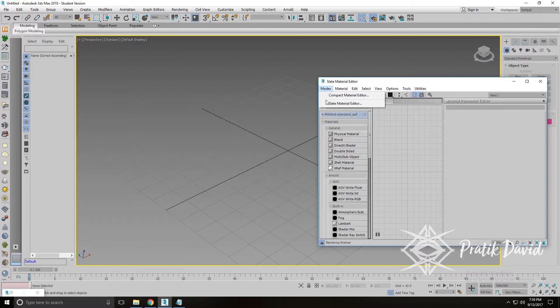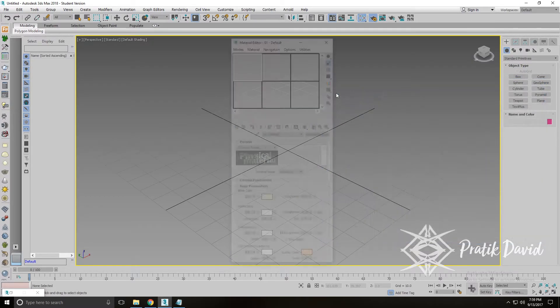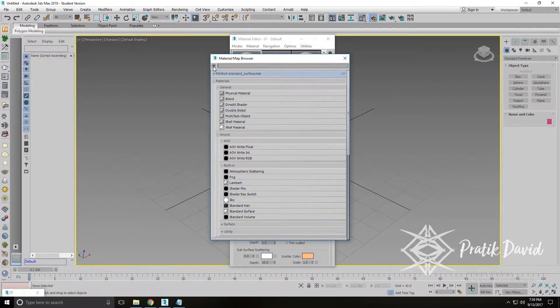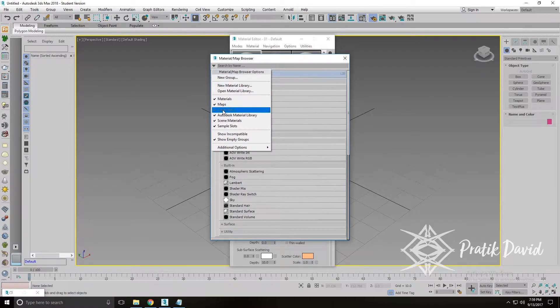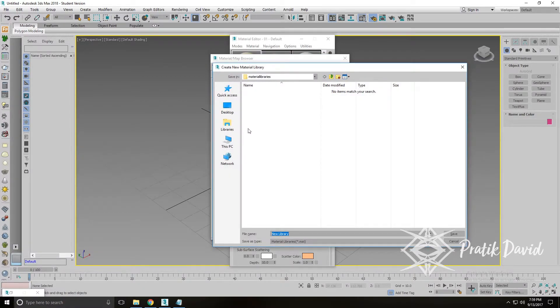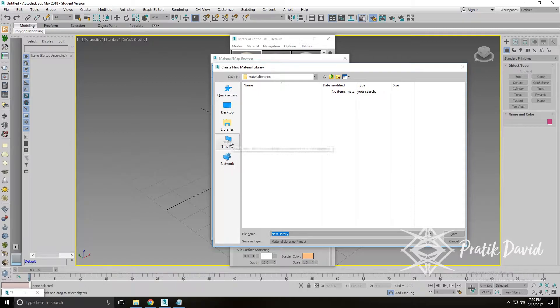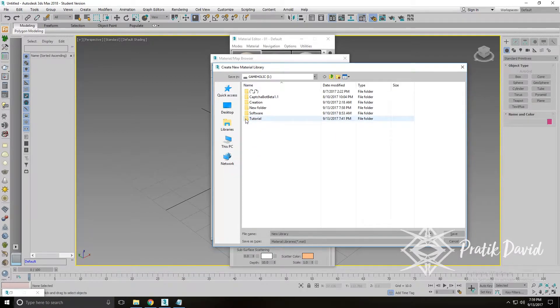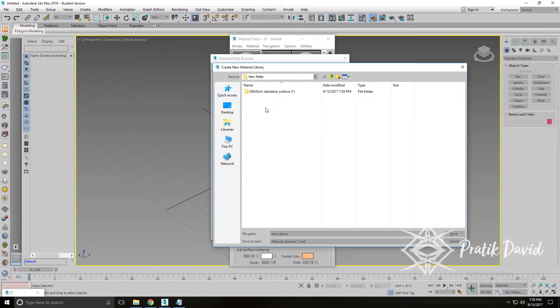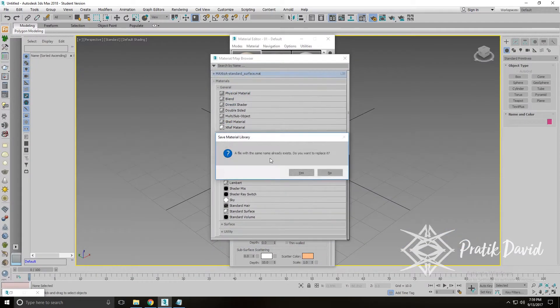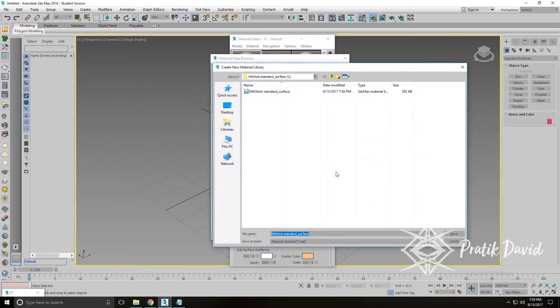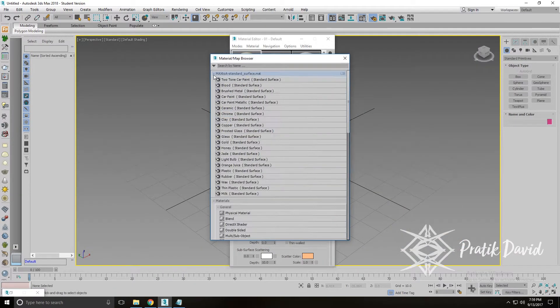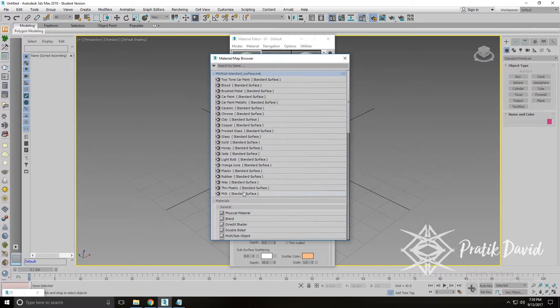Once you open the material editor, choose modes, compact material editor, materials, get material. You will see an arrow. Click on it and select new material library. You can then navigate to the path where you saved your extracted library. You can then save the library so that you can use the presets in your further projects. I have already saved the library so I won't be saving it again.